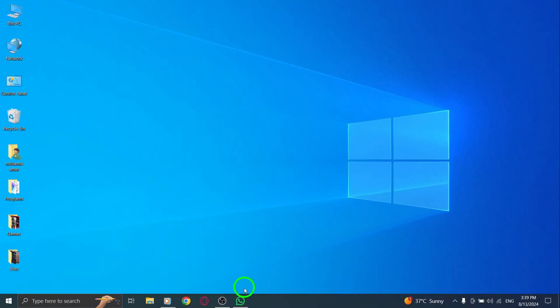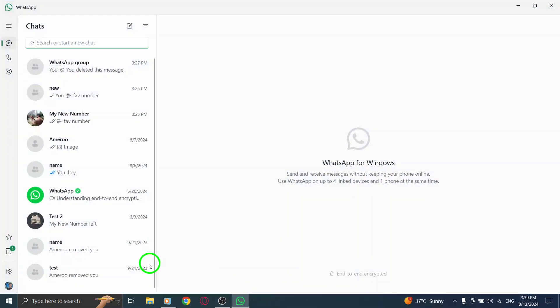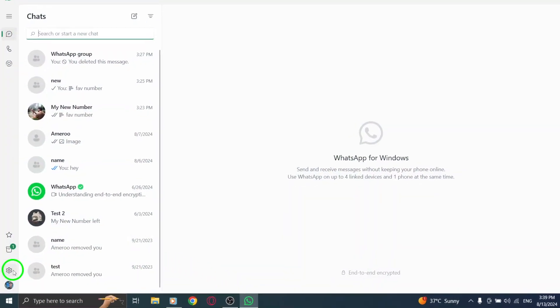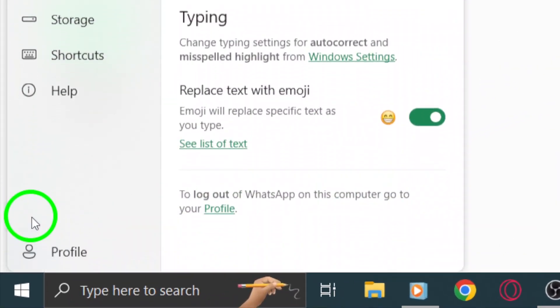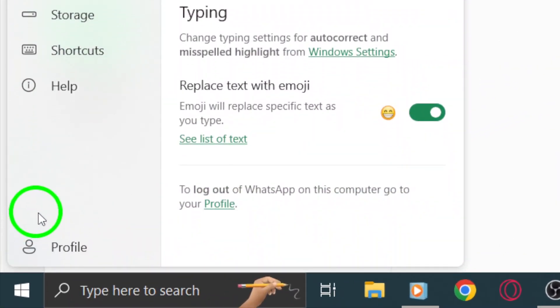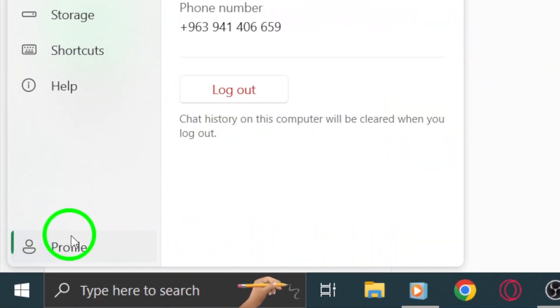If you've tried all these steps and are still having trouble, log out of WhatsApp desktop and then log back in. This can refresh your session and potentially fix underlying issues.